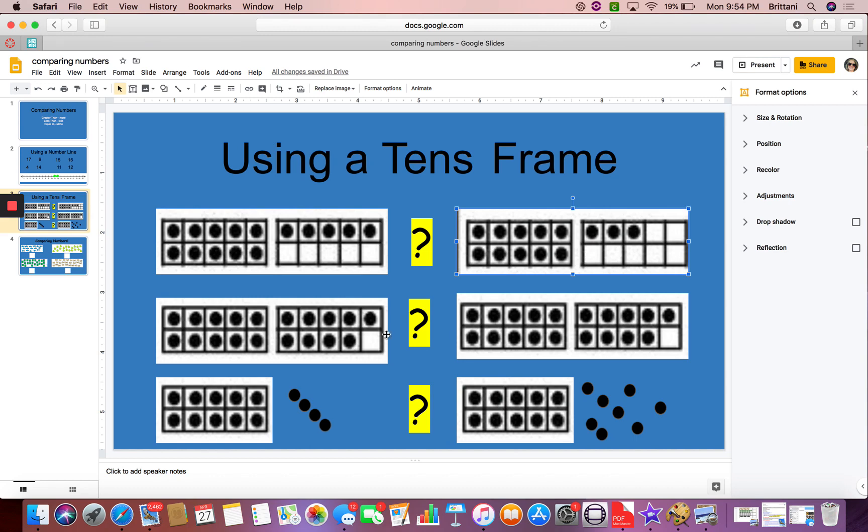Let's take a look at these two. I can see I have 10 and 9. 10 and 9. 10 and 9 make 19. So 19 is the same as 19.